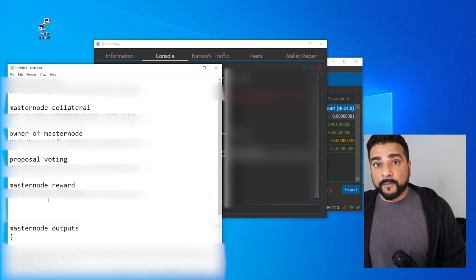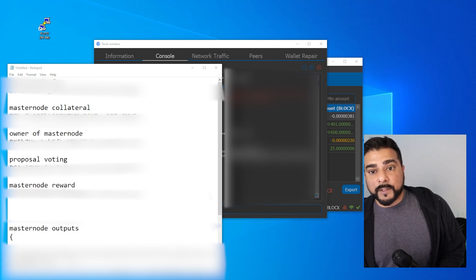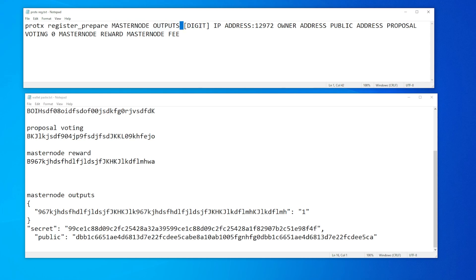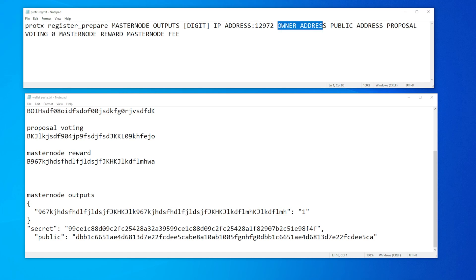I have a list of all the addresses I'll refer to later. For step nine, we're going to be doing the ProTX registration command. I'll be pasting this in the description below as well as linking to my blog with a breakdown, because I know this part can get a little bit confusing. Anything that is capitalized, we're going to be pasting over. Make sure there's only one space between each segment — you don't want multiple spaces. The IP address is going to be the IP address assigned to you by NodeOrbit. The port number is 12972 — this is the standard port number for BlockX. Then we have the owner address, the public address, the proposal voting address, and this number zero. Very important: this zero is between the proposal voting and the masternode reward, with a space on each side. If this zero is not here, it's going to fail — I missed this a couple of times when I was setting this up, that's why I'm pointing it out.